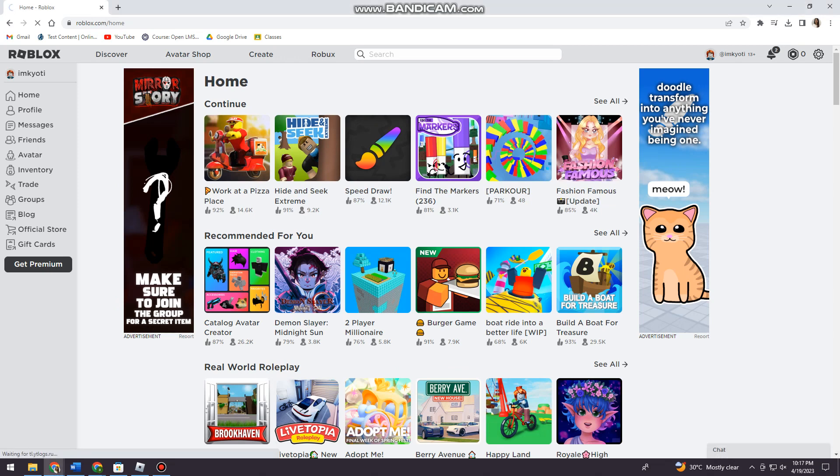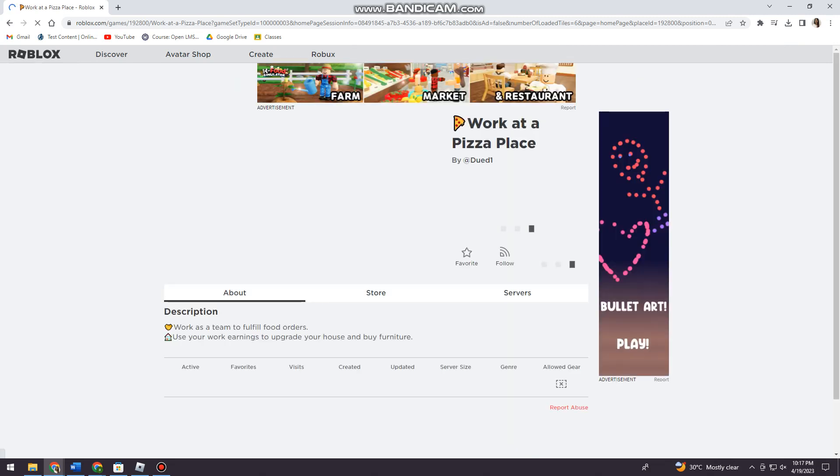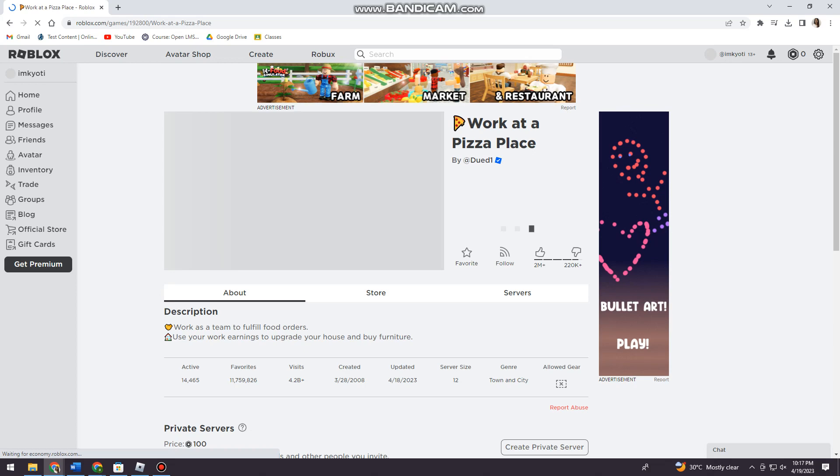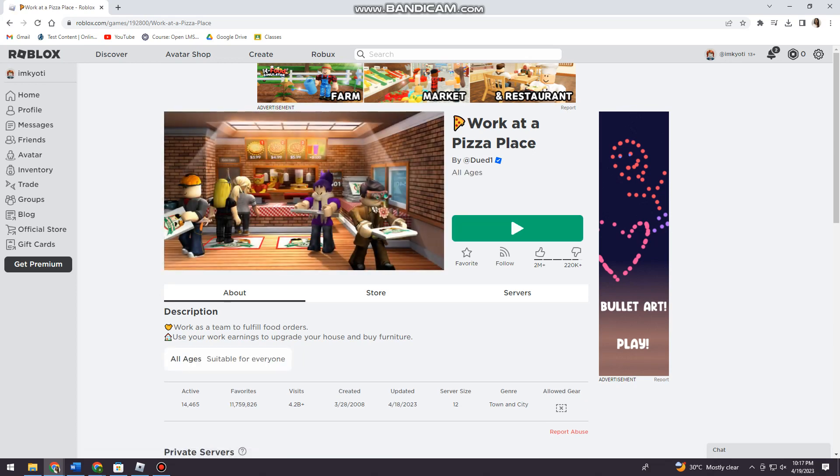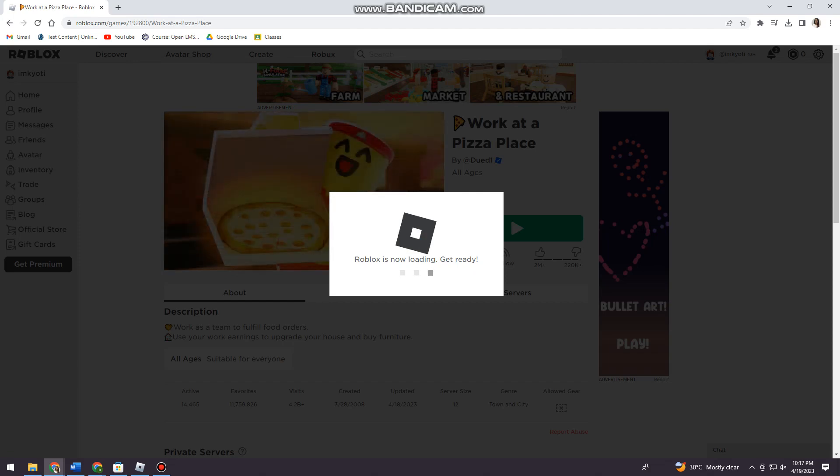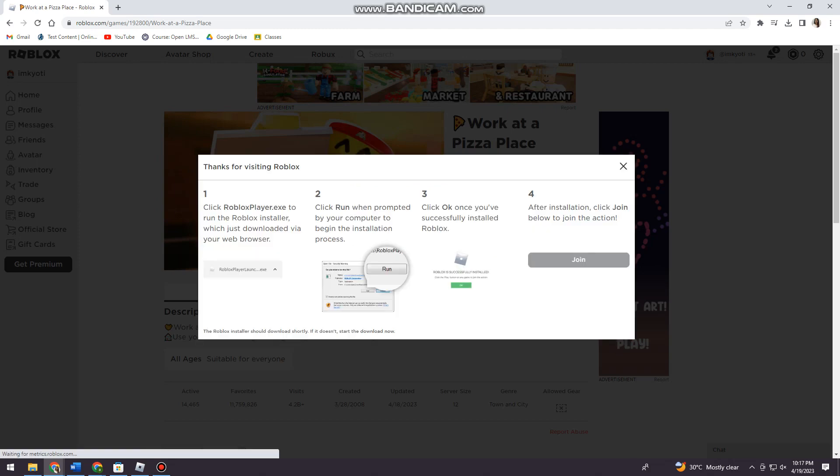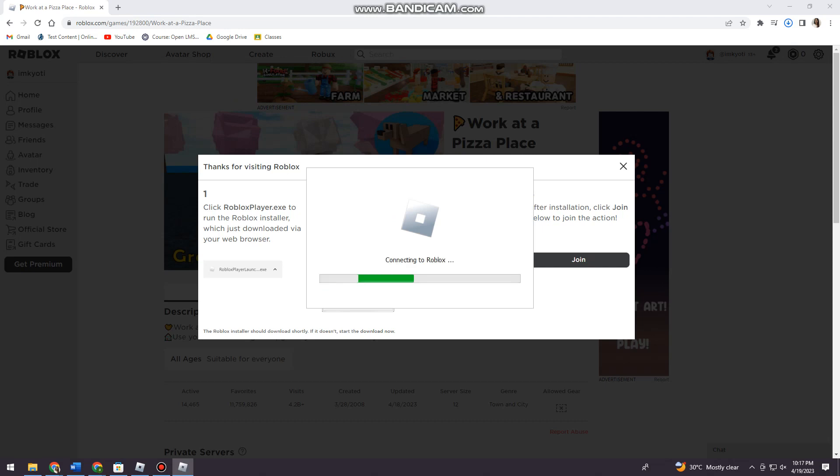Now enter the game that you want to play. I'm just going to choose a random game and start it. This may take a while, so let's just wait for it.